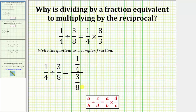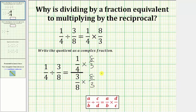which is eight-thirds. So for the next step, we multiply one-fourth by eight-thirds, and we multiply three-eighths by eight-thirds, and now we simplify. Looking at the denominator first, three-eighths times eight-thirds is equal to one, because the product of reciprocals is equal to one.